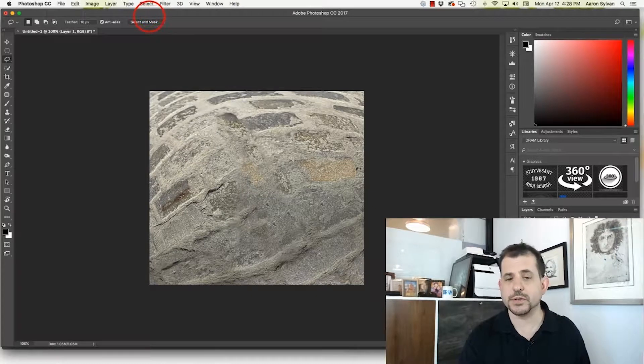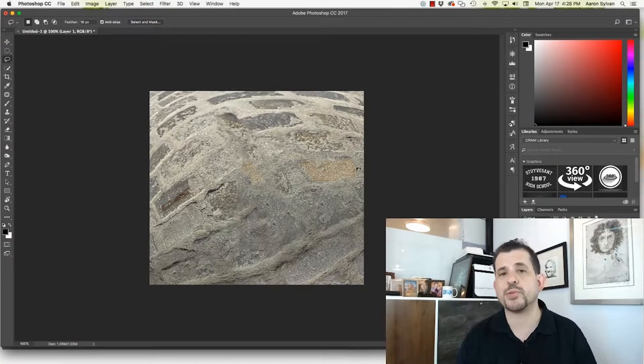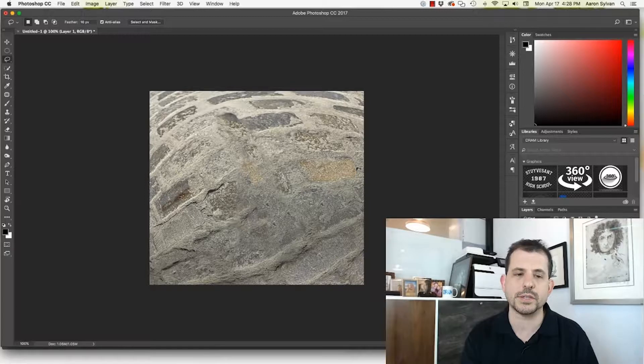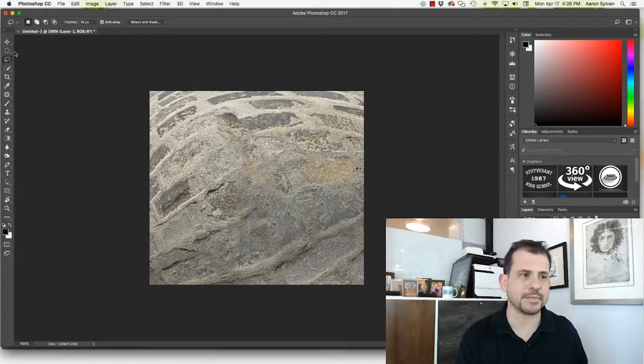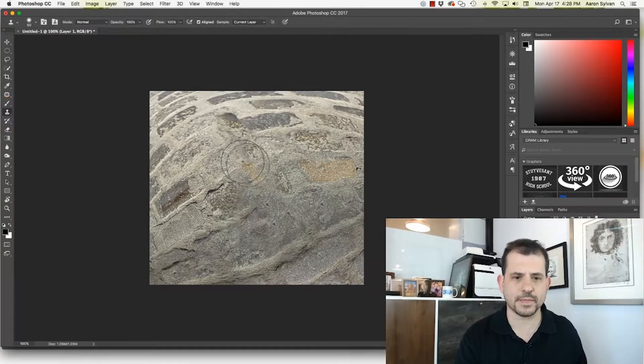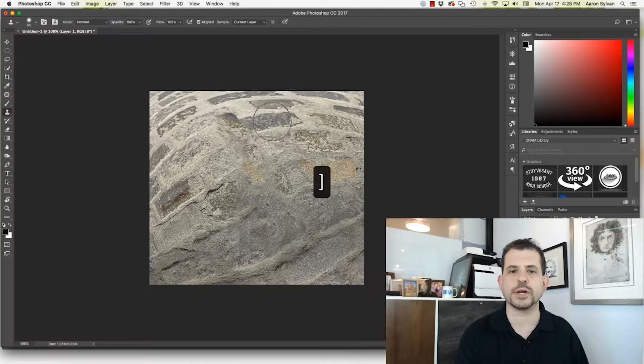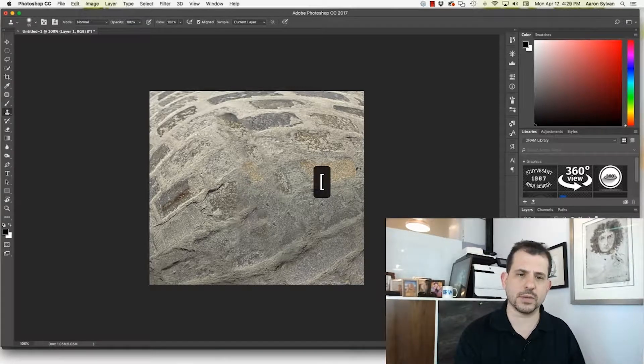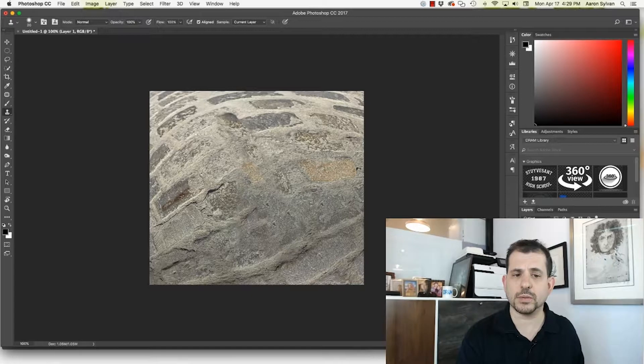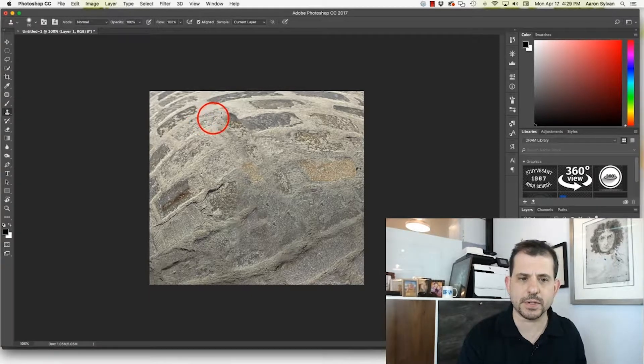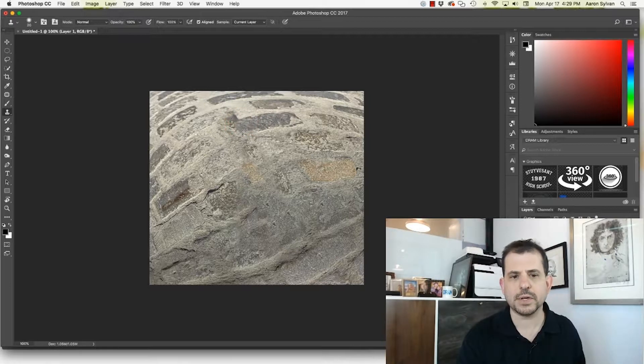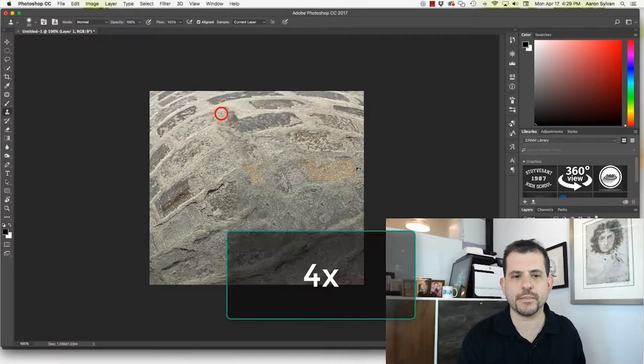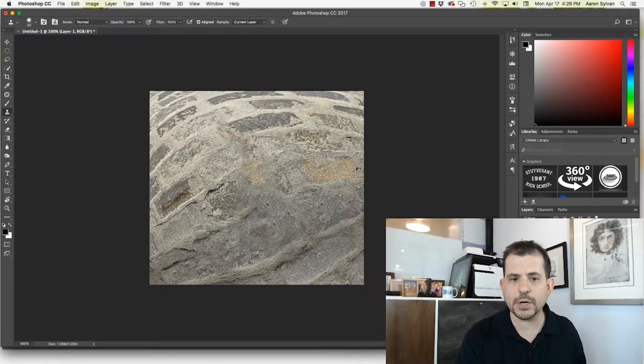So, the starting point is already pretty good. I could probably use this if I really wanted to. But instead, I'm going to do a little bit of cleanup. Let's choose the rubber stamp. The left bracket and right bracket keys adjust the brush size. So, I'm going to do a little bit of that. I'm going to option click to sample. I'm going to clean up some of these cobblestones a bit.